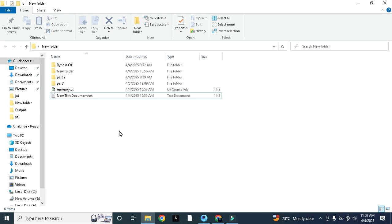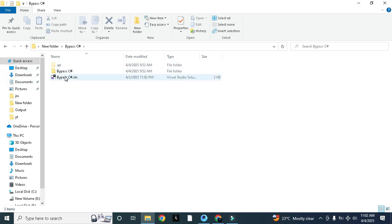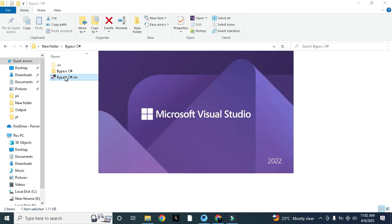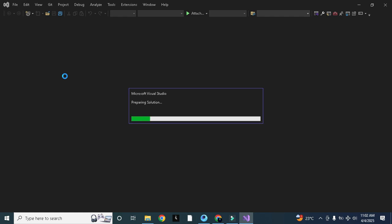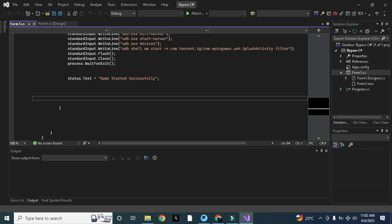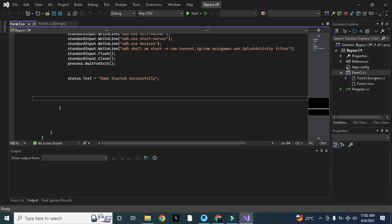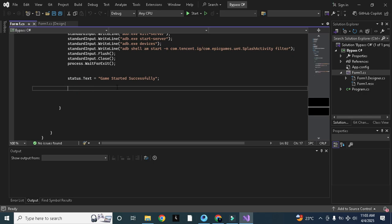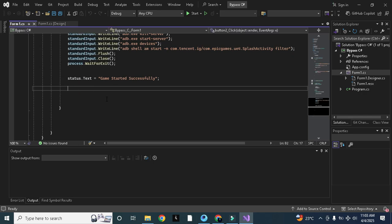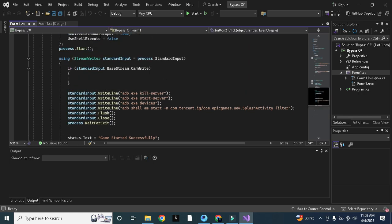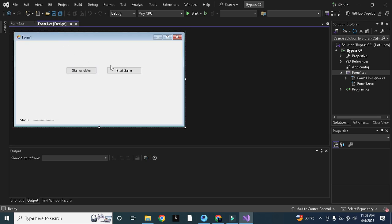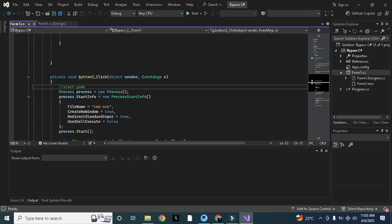We'll patch those offsets that we found in our previous video. So let's open our project first. Okay guys, so this was our project and we are starting the game in the start game button.